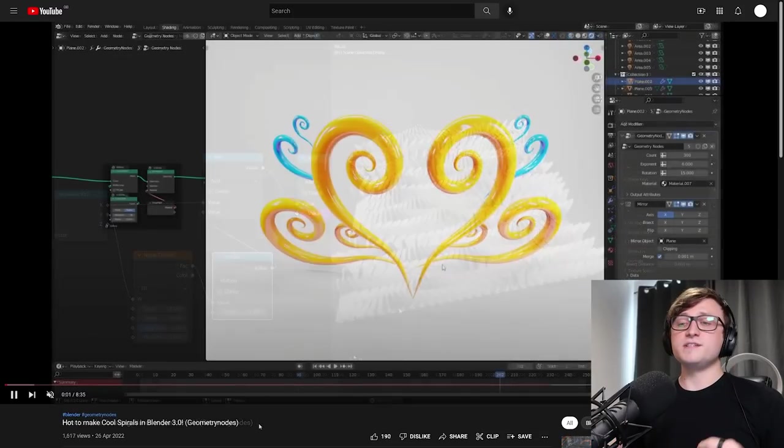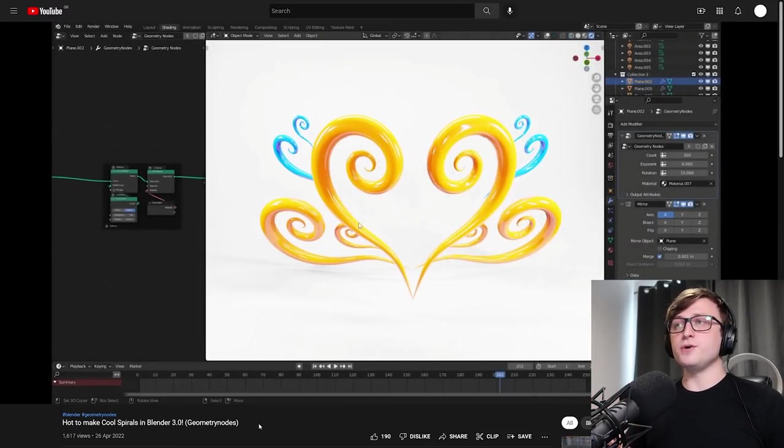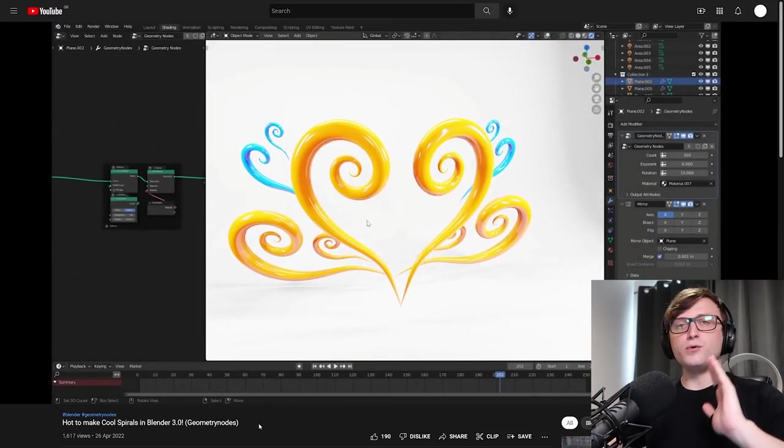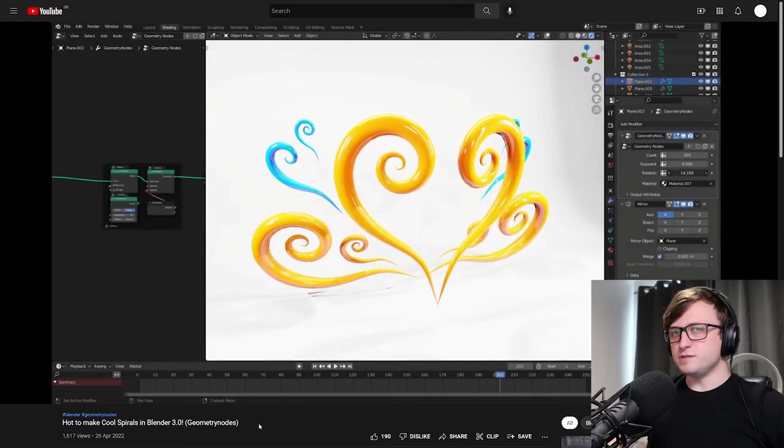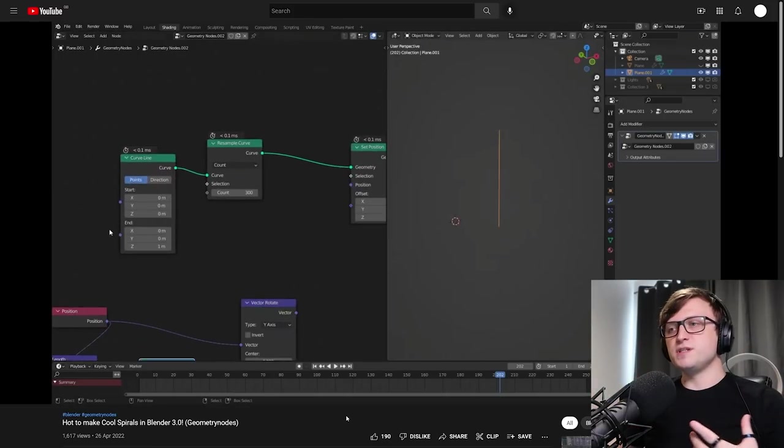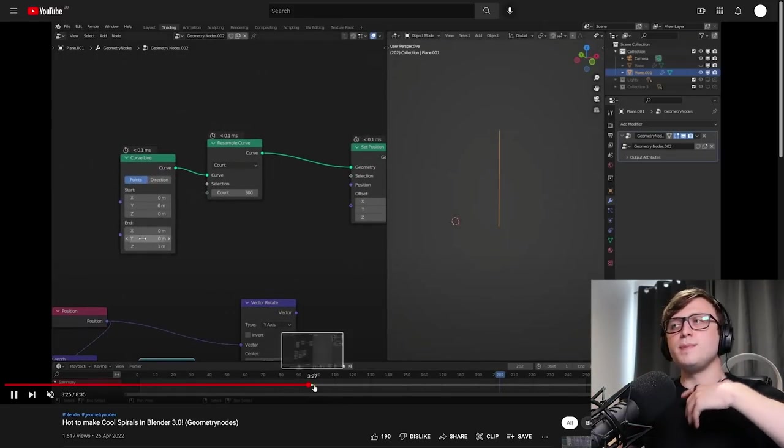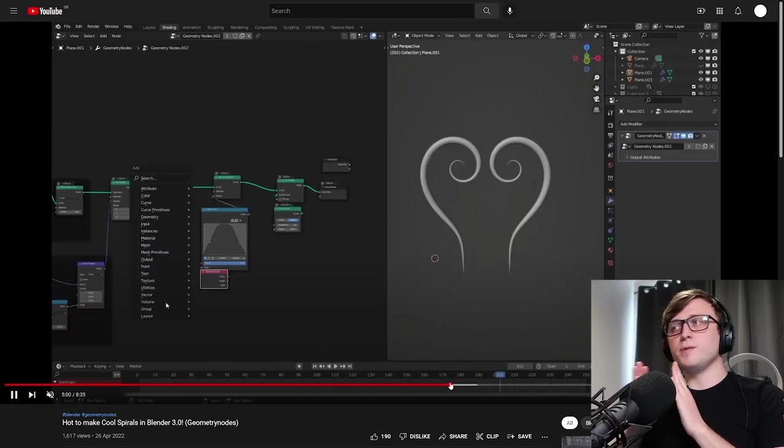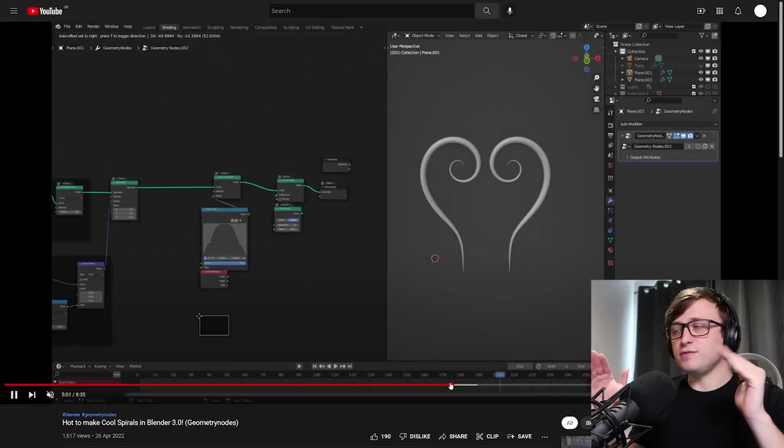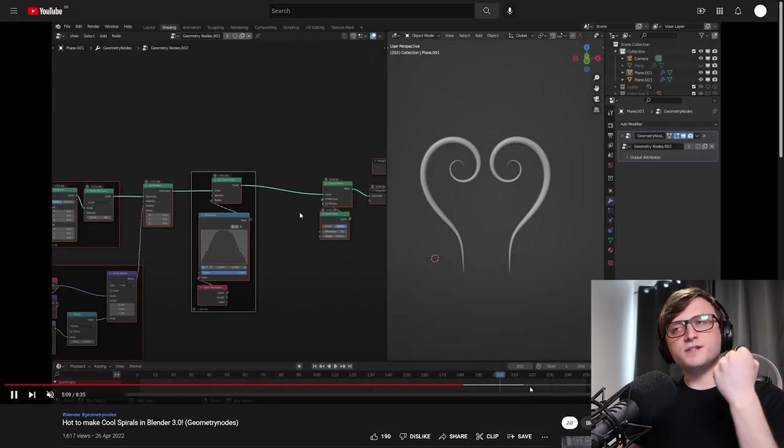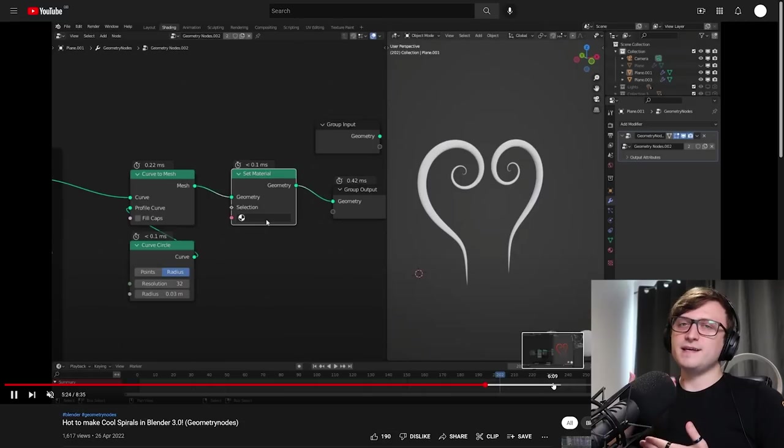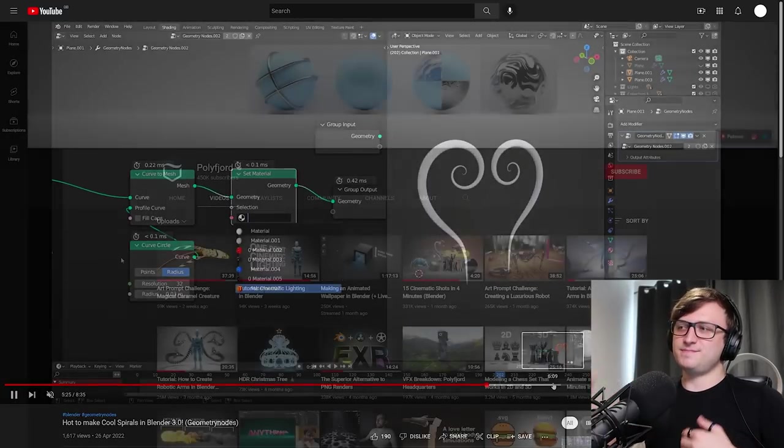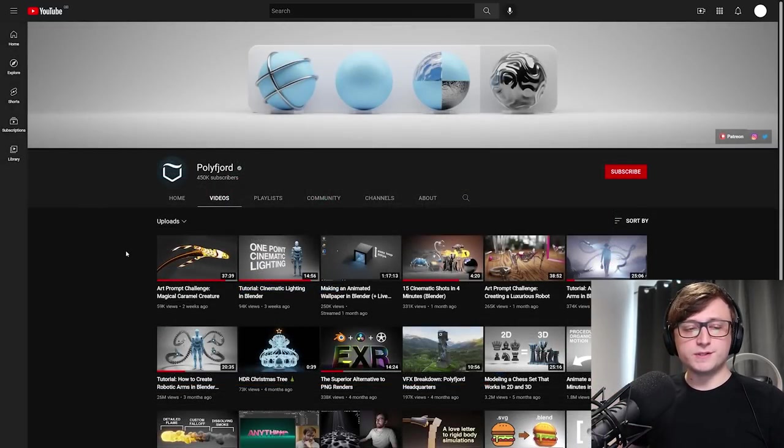The second one, how to make cool spirals in Blender 3.0. This is a very important one about learning how to control curves of Geometry Nodes. So there's really important stuff about how to get that spiral shape in here, as well as how to get variable thickness with the final result. And the final piece of homework I have for you today comes from Polyfjord.